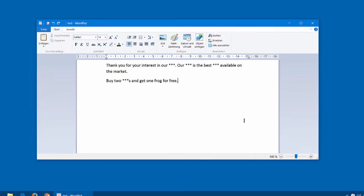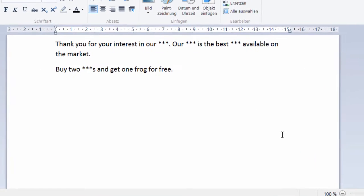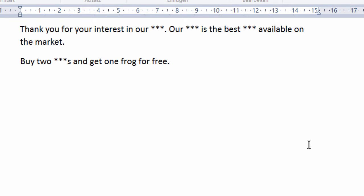Today we received an interesting inquiry. A user has text in a regular text application which contains placeholders, as you can see here.